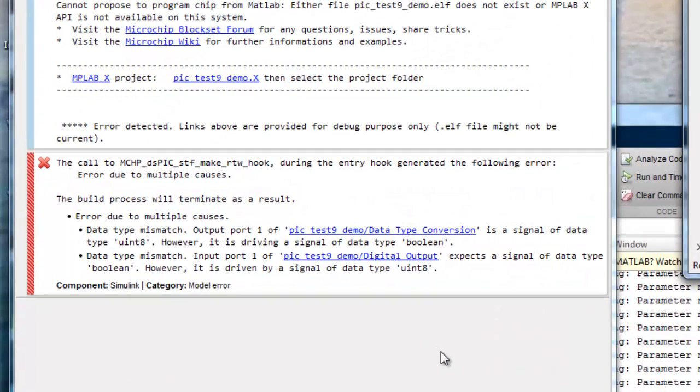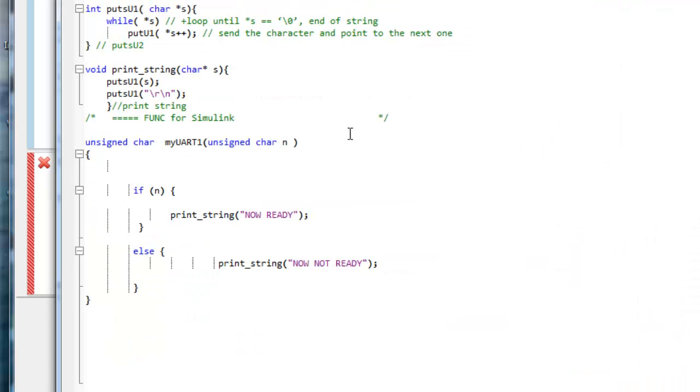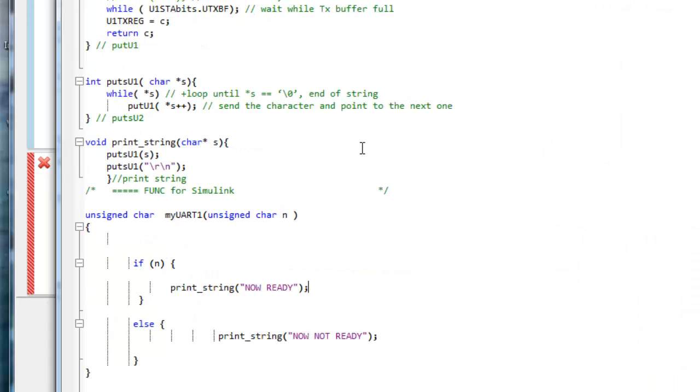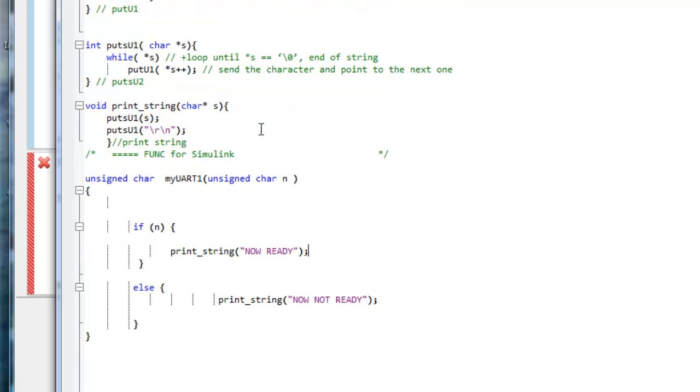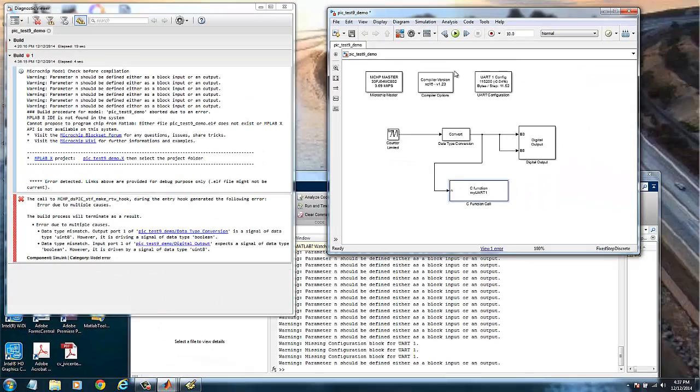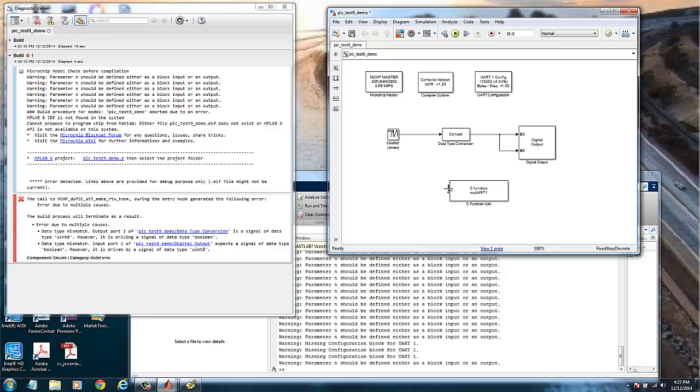The error occurred because when you go back to the function, we see that we defined it as an unsigned char, not as a boolean type. So it's two things. We can either change the function or we can delete this and we can now get this as the output of the counter. And build the model again.